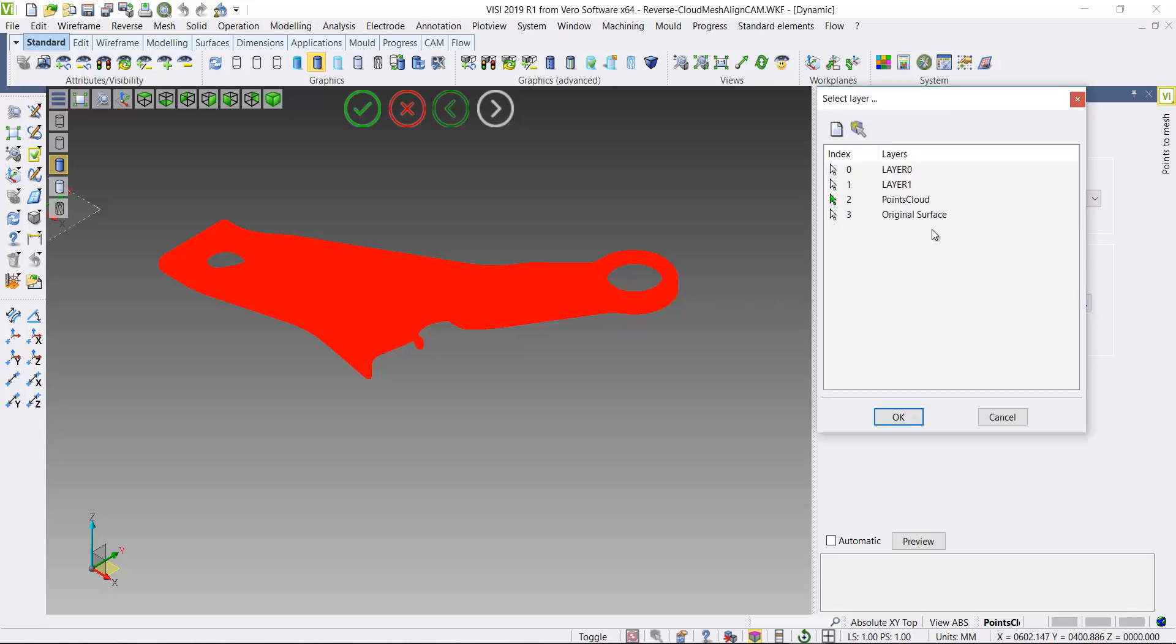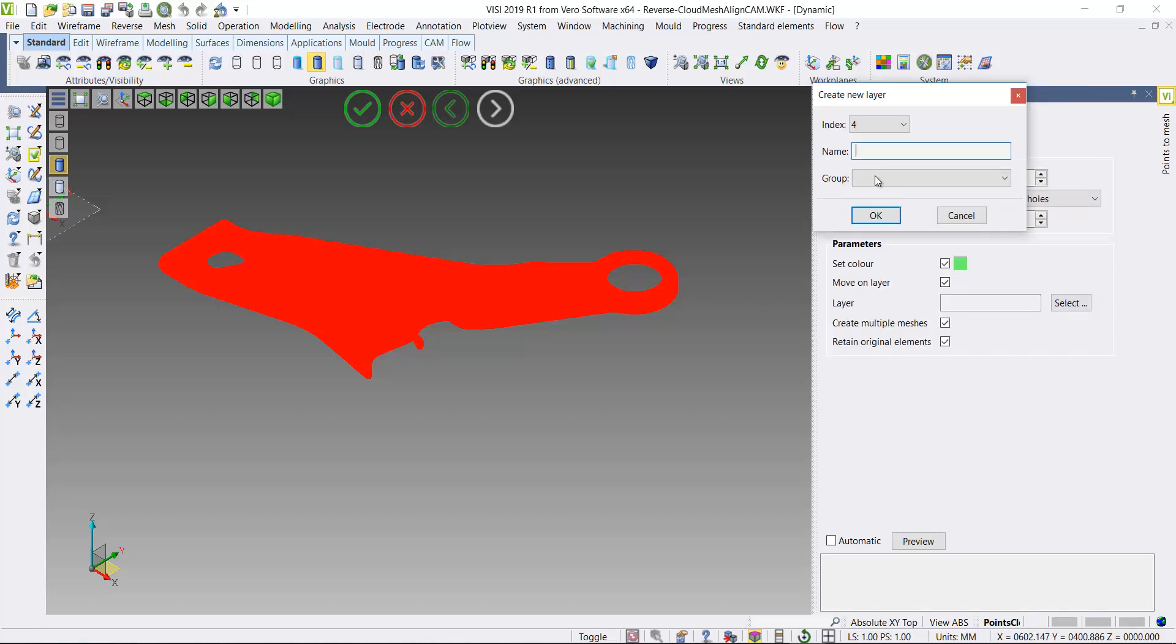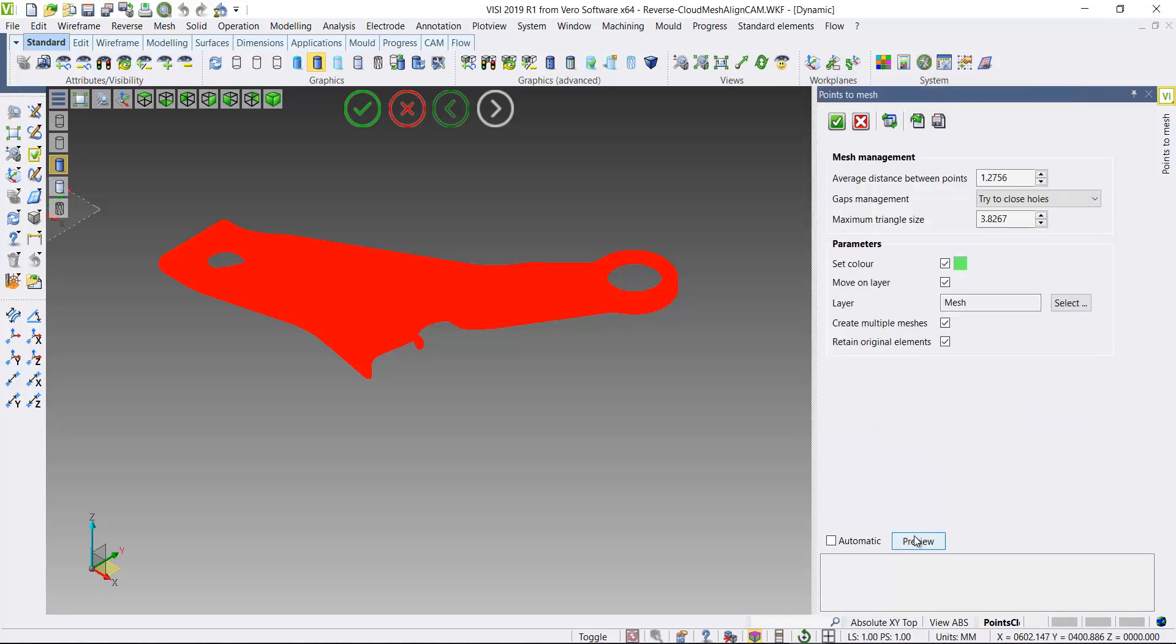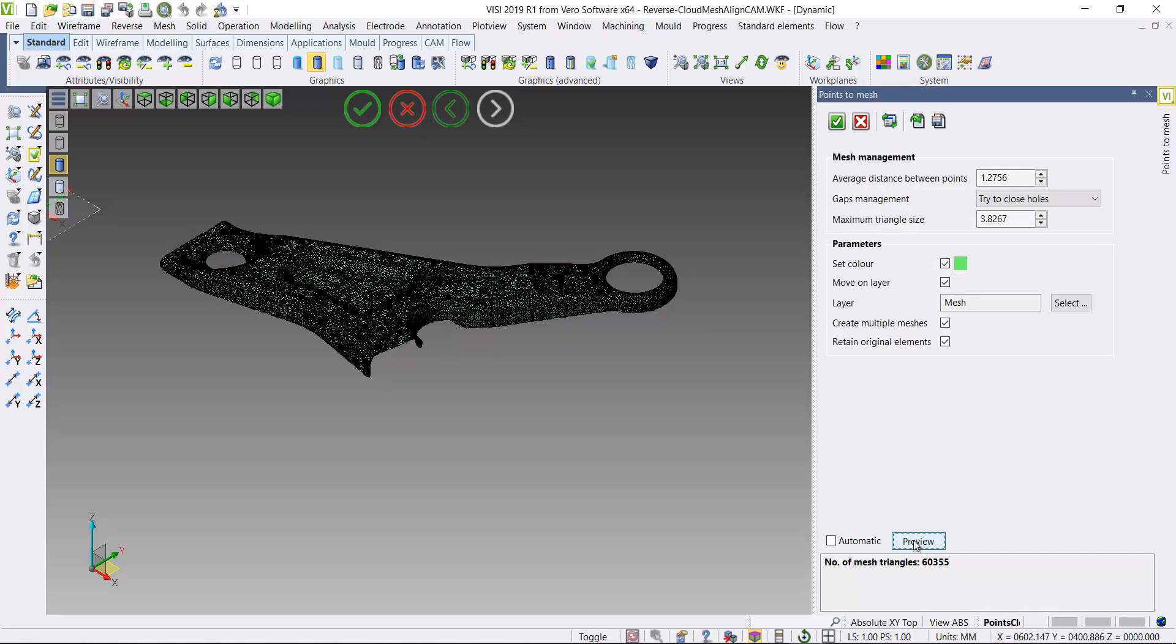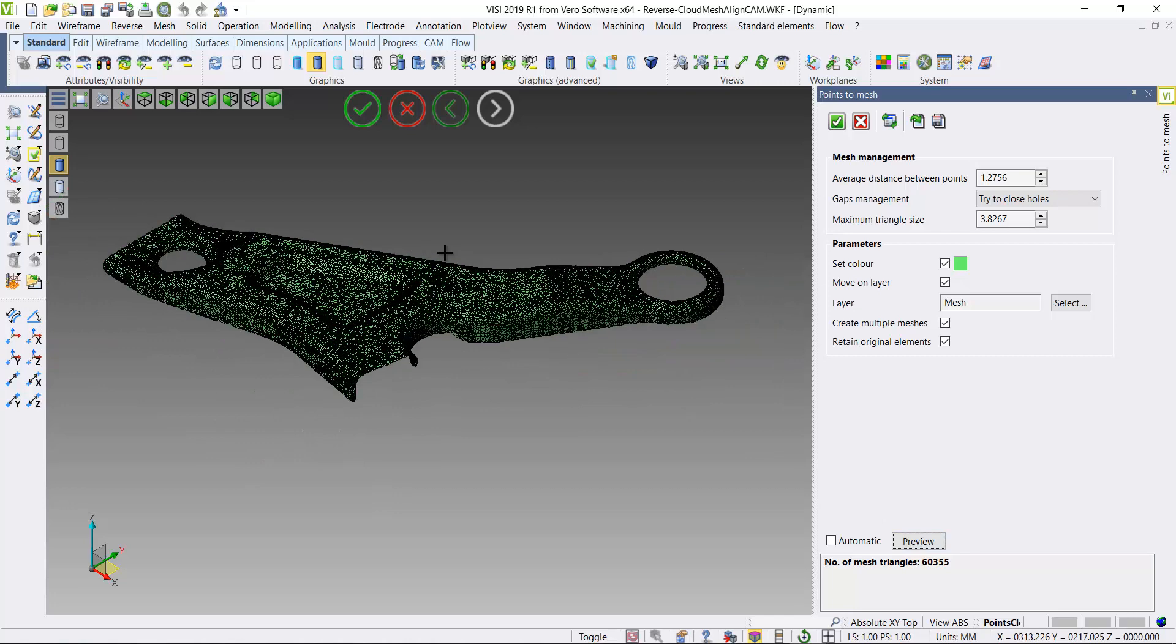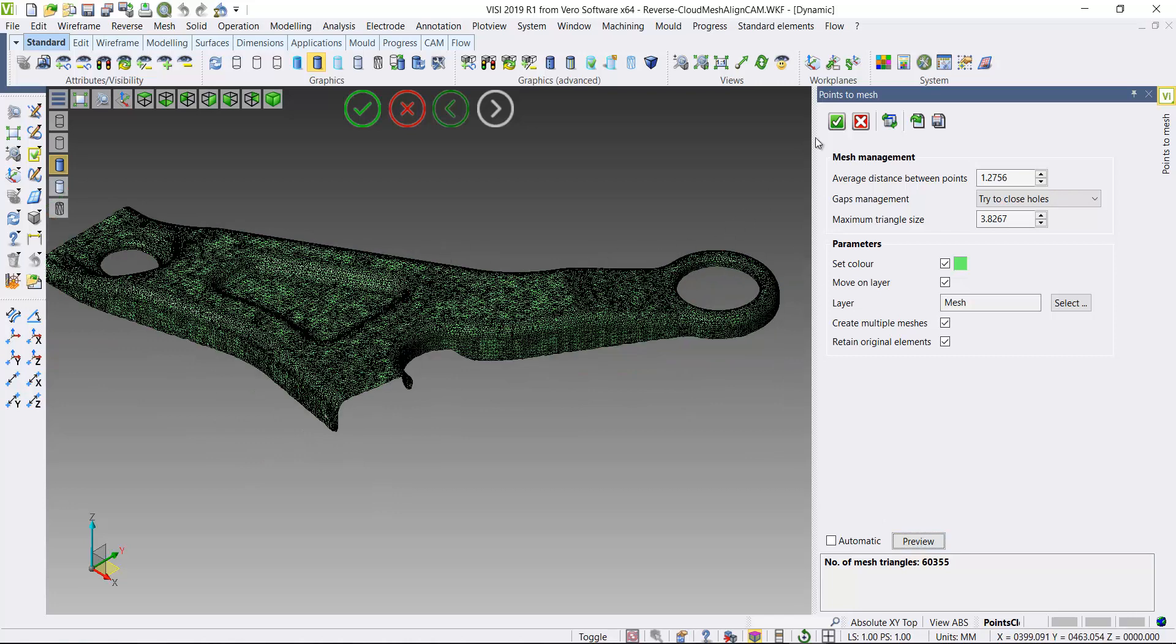I'll start the process by converting my point cloud into a mesh. I'll add a new layer so the data is automatically added to the new layer. I'll just go to the default settings which are populated automatically. Here's my mesh representation of the part.